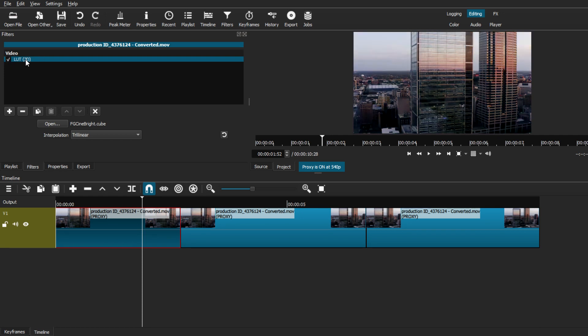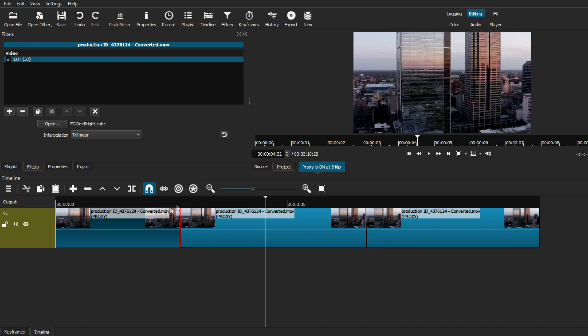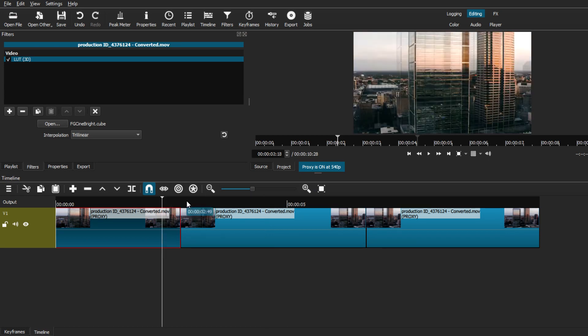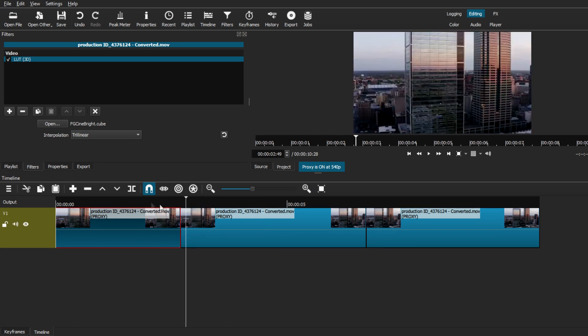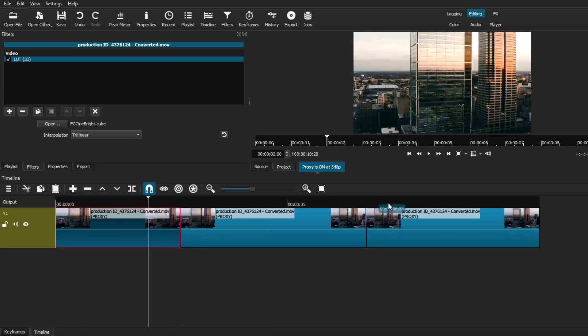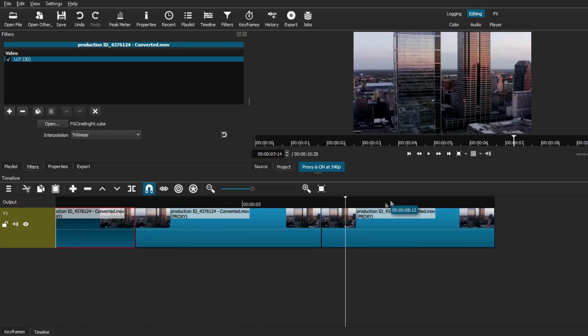But if we go to the second video clip segment, you can see that the color is not the same since the LUT pack has only implemented on the first clip that we have selected.